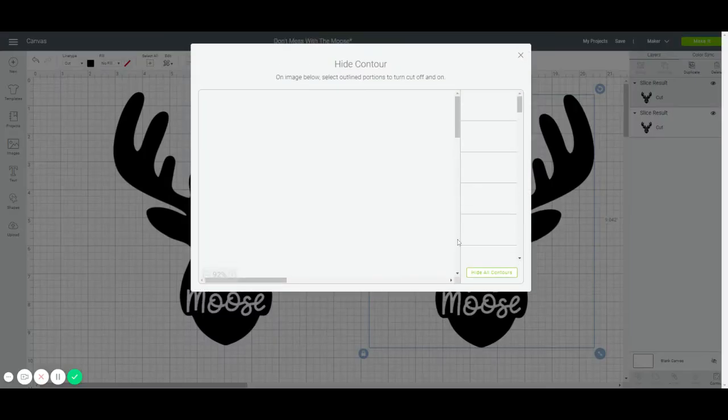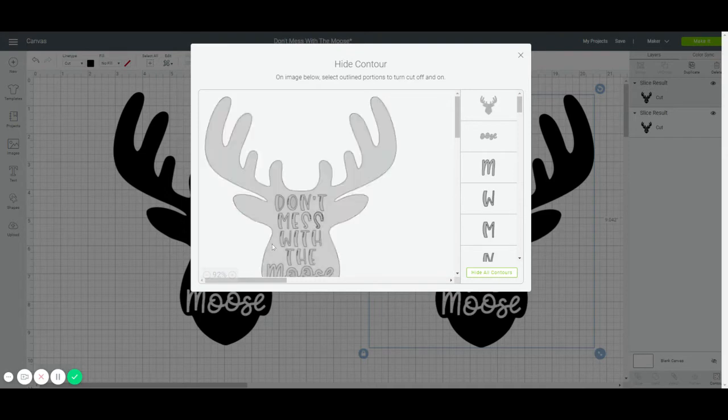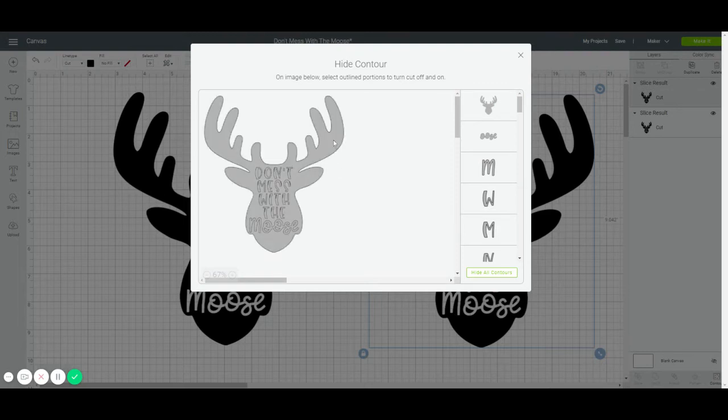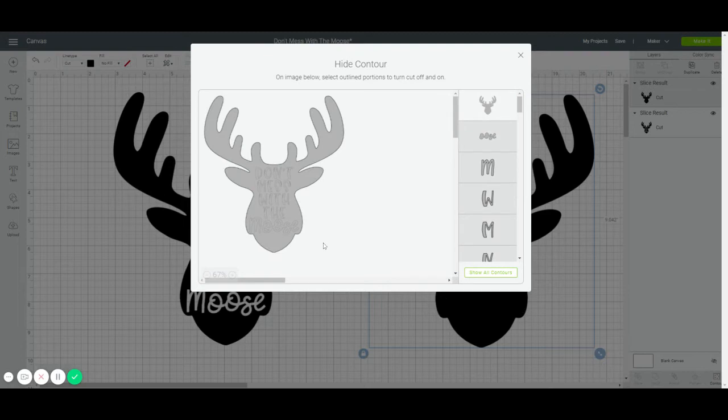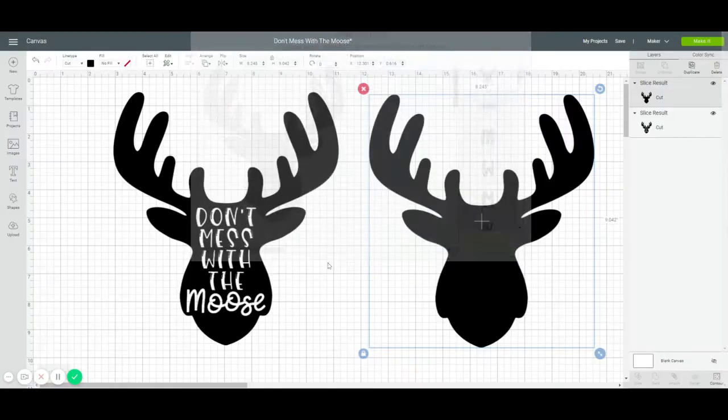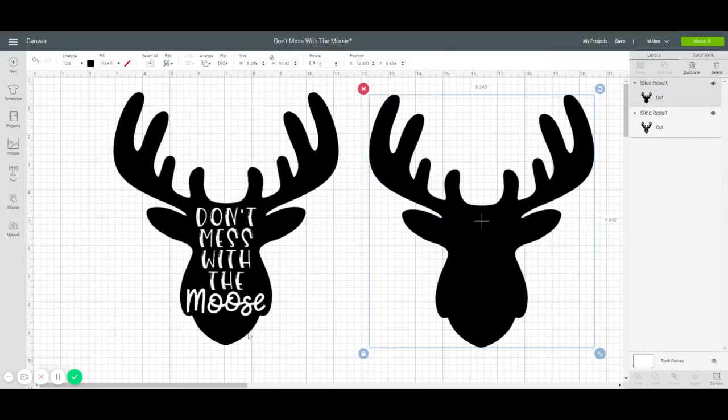Contouring is super cool. It lets you kind of mess with your file without having to, like you can remove things. For instance, in this one, what I want to do is I want to hide all contours. So it left me with just the outline, which is exactly what I want. Ta-da!